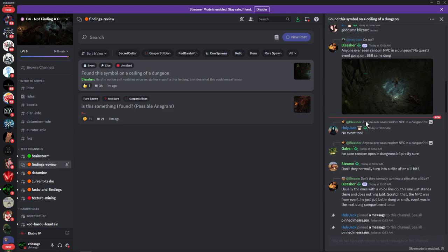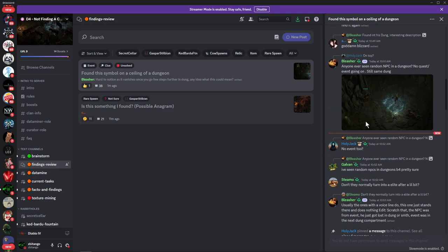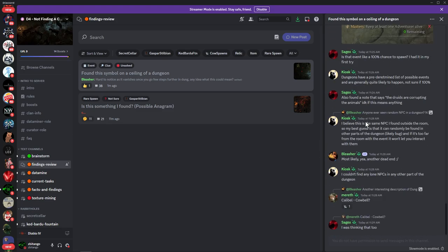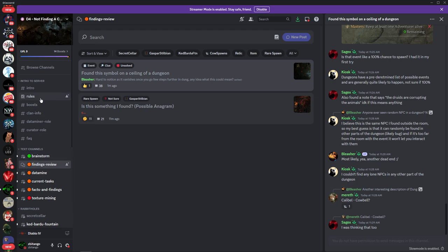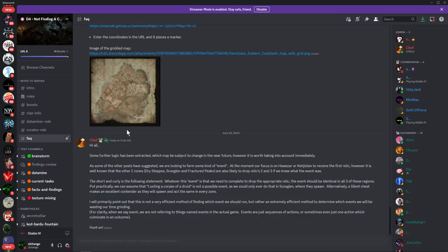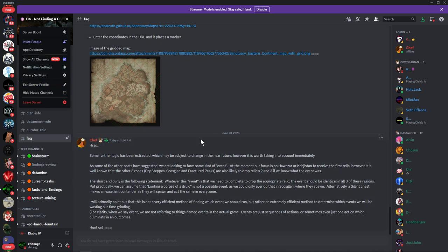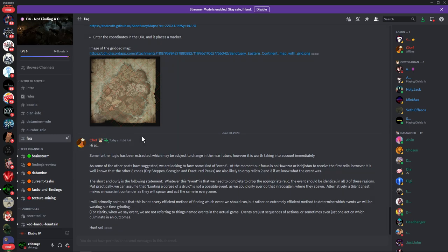They're investigating like everything. Again, I'll put this Discord in the description below so you guys can check it out yourself.